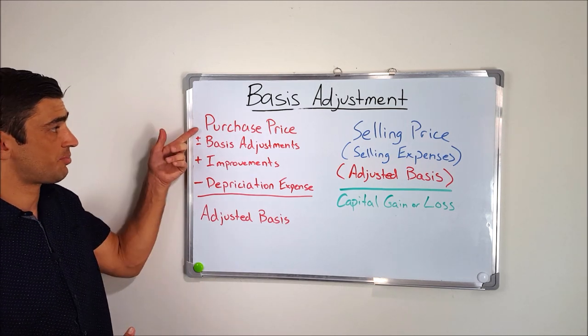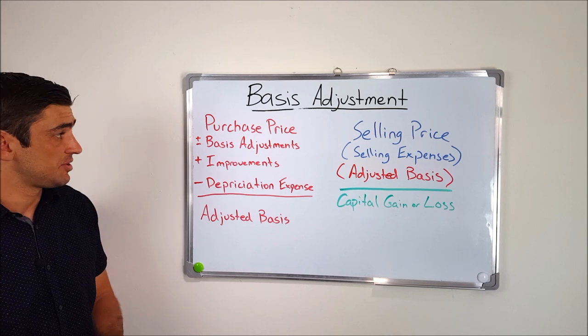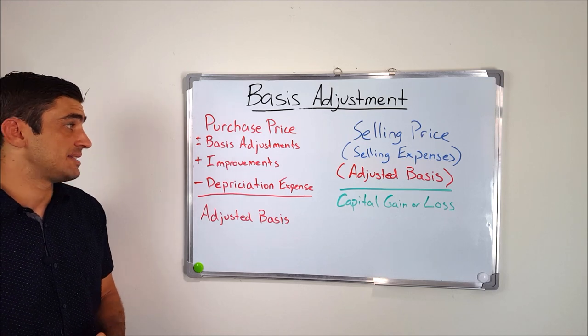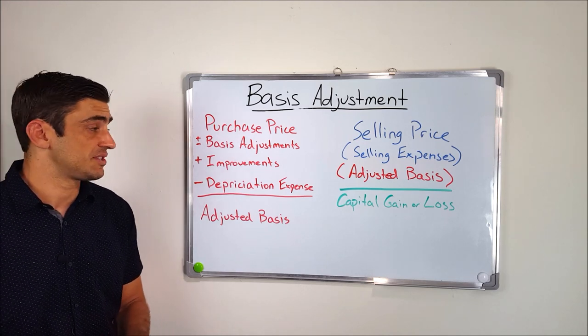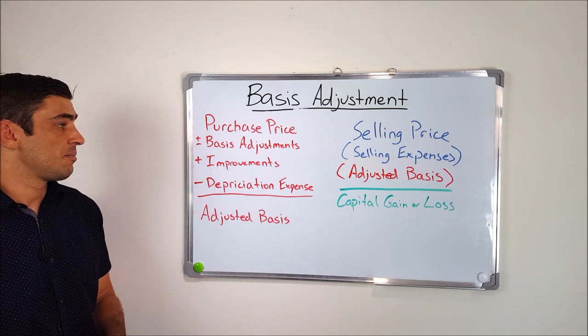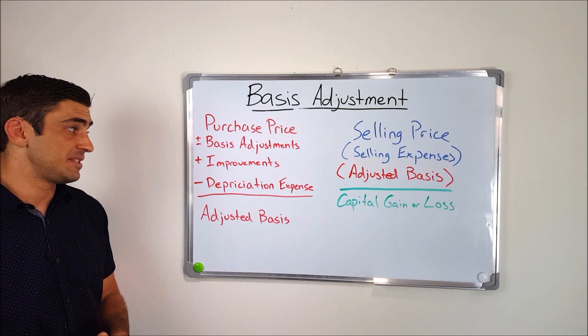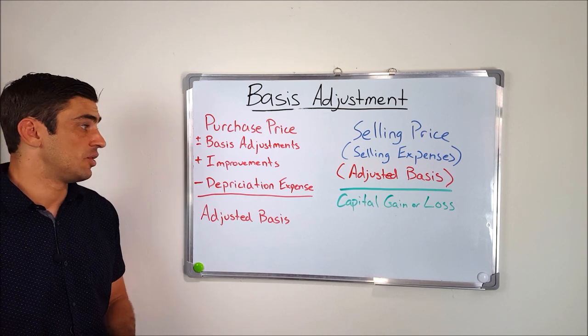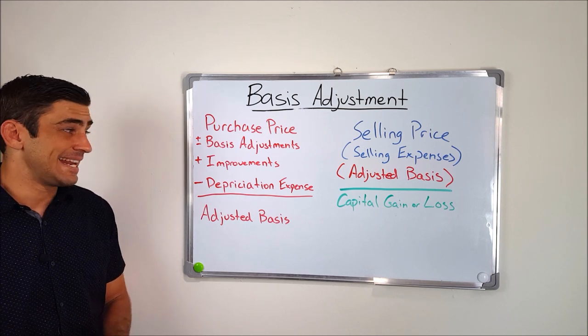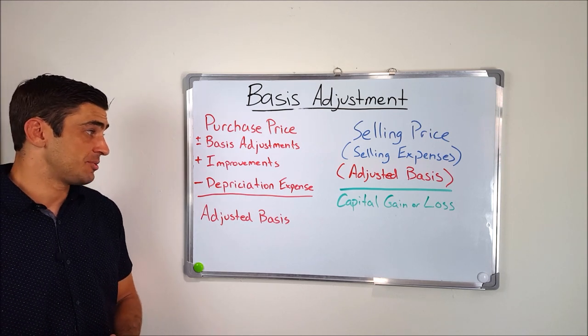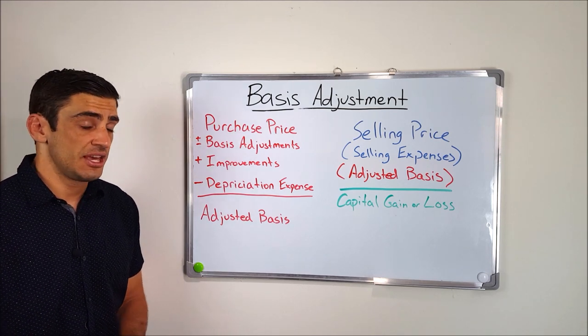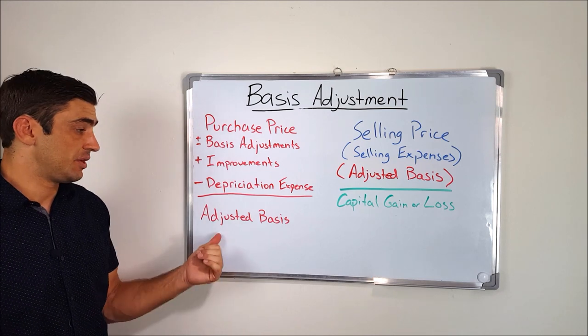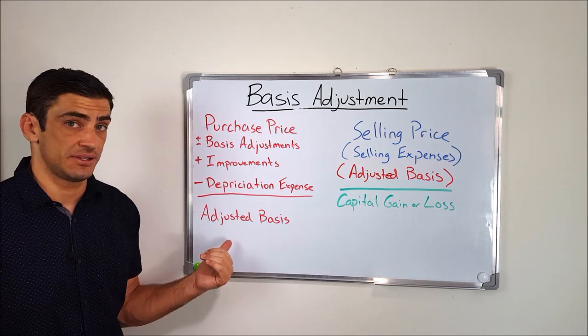The basis is your purchase price, plus or minus these basis adjustments that we're going to find on the closing statement, plus the improvements that you may make to the home, minus any depreciation expense you've taken throughout the years, is going to be what we call the adjusted basis.